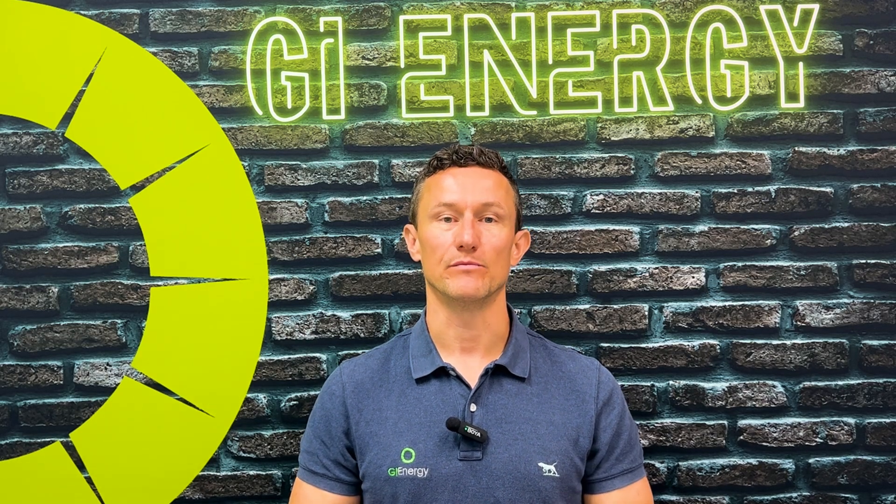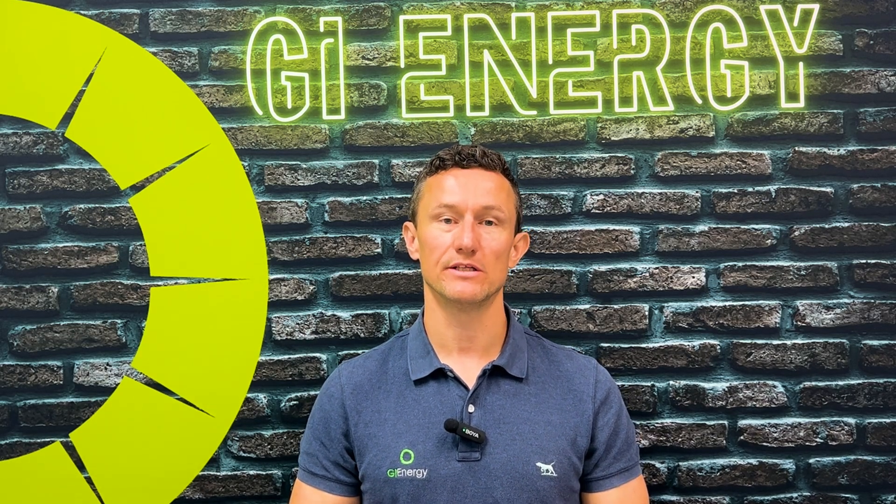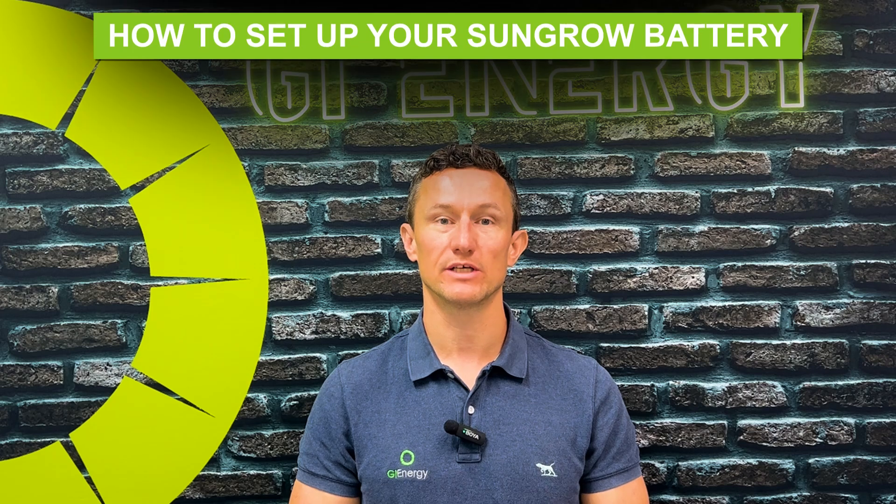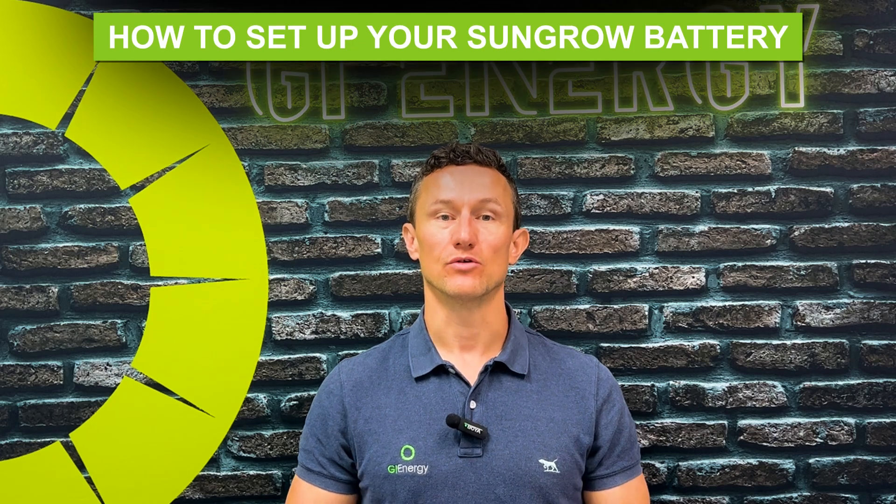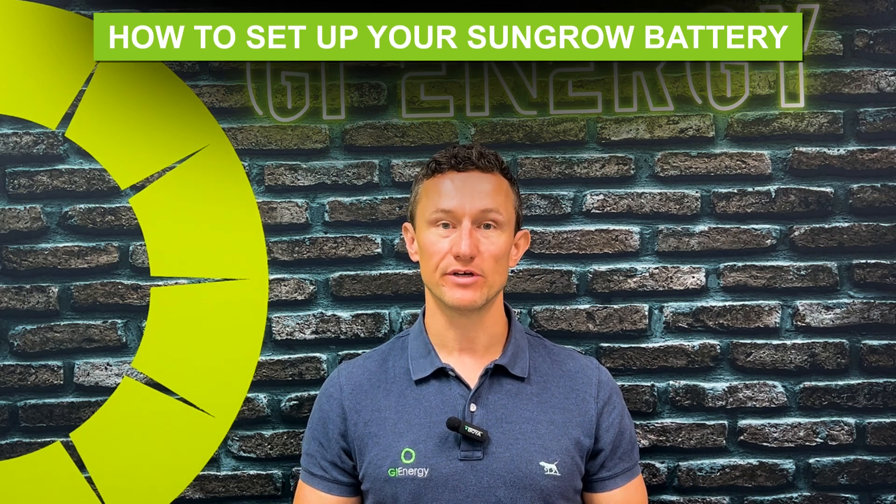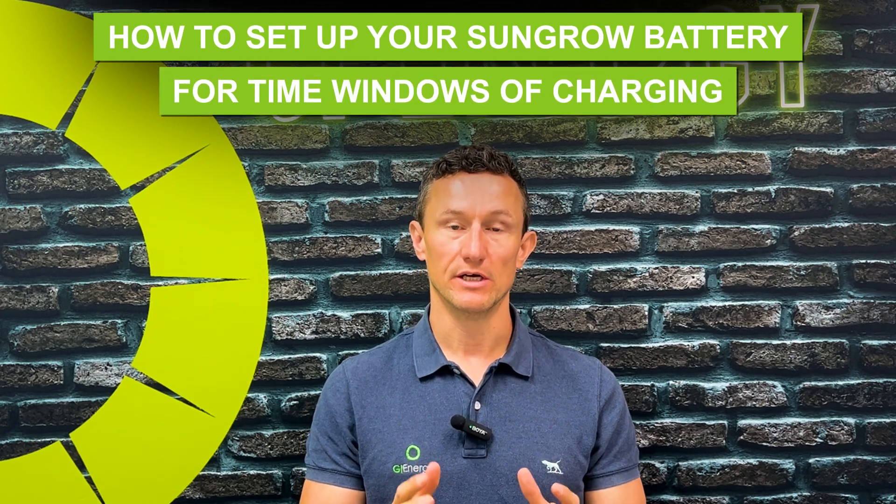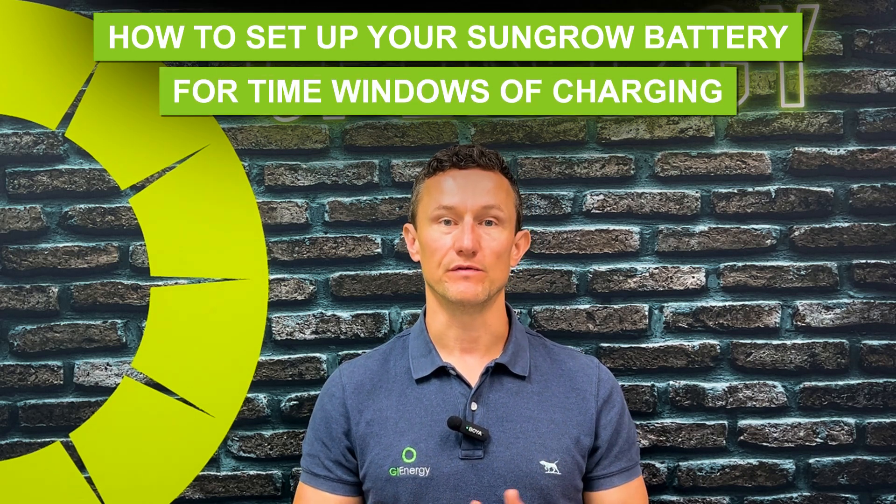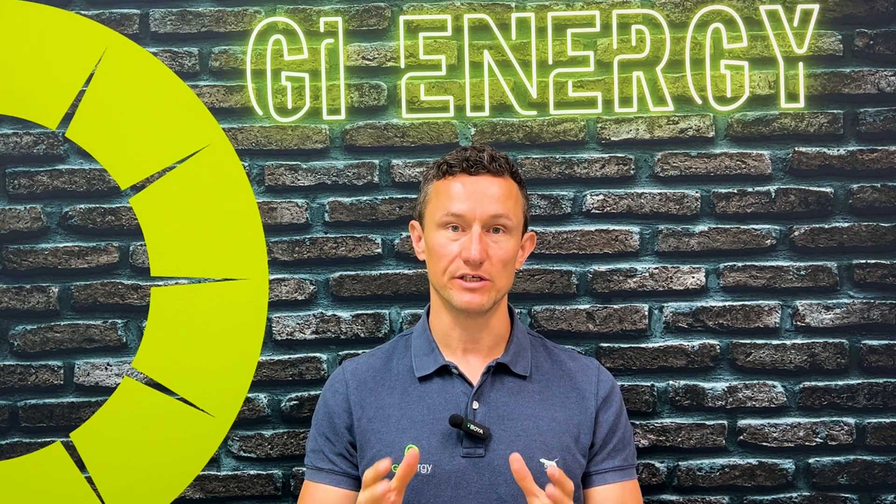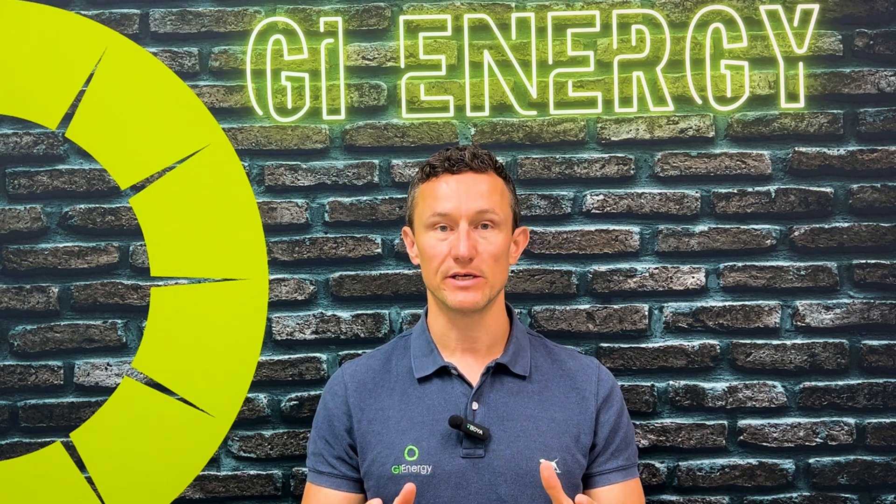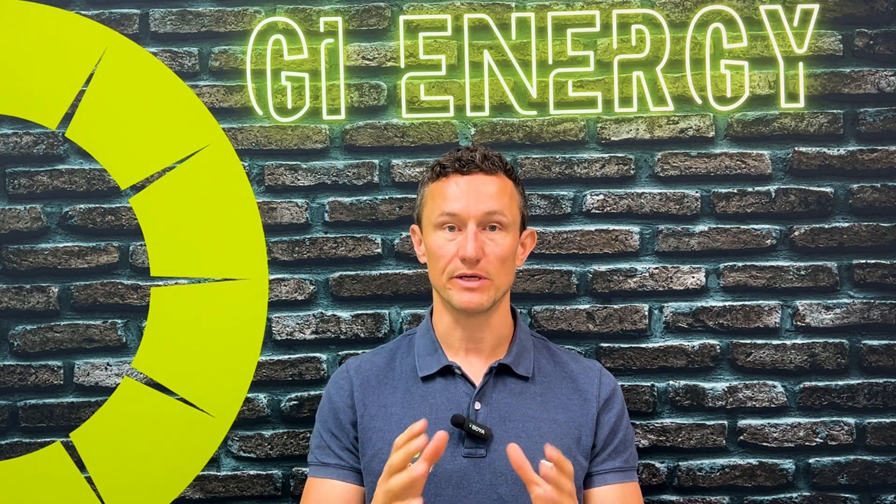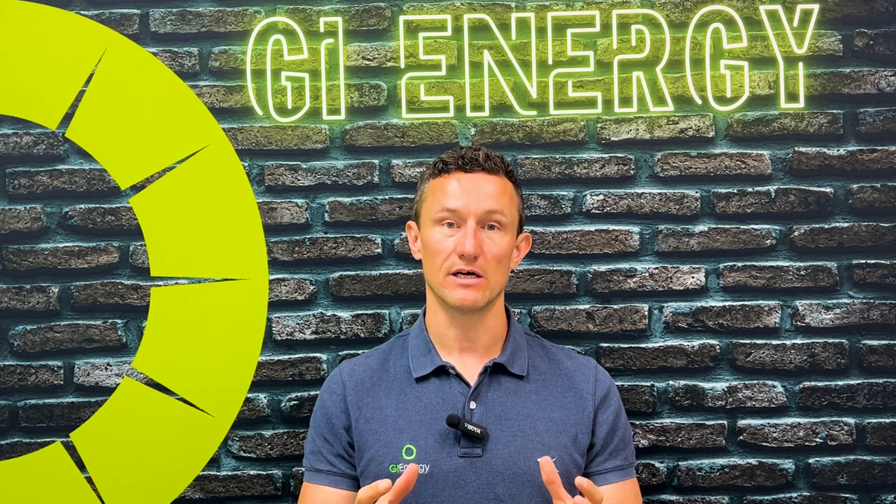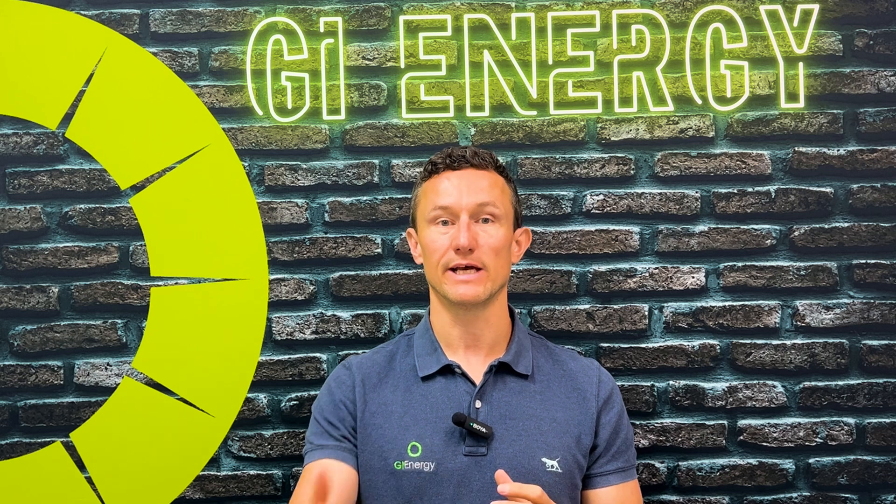G'day everybody, Dan here from GI Energy. This video is going to show you how to set up your SunGrow battery for time windows of charging. This is good if you've got a tariff that gives you free energy or very cheap energy for certain periods of the day and you want to set a time so you can take energy from the grid to charge your battery.